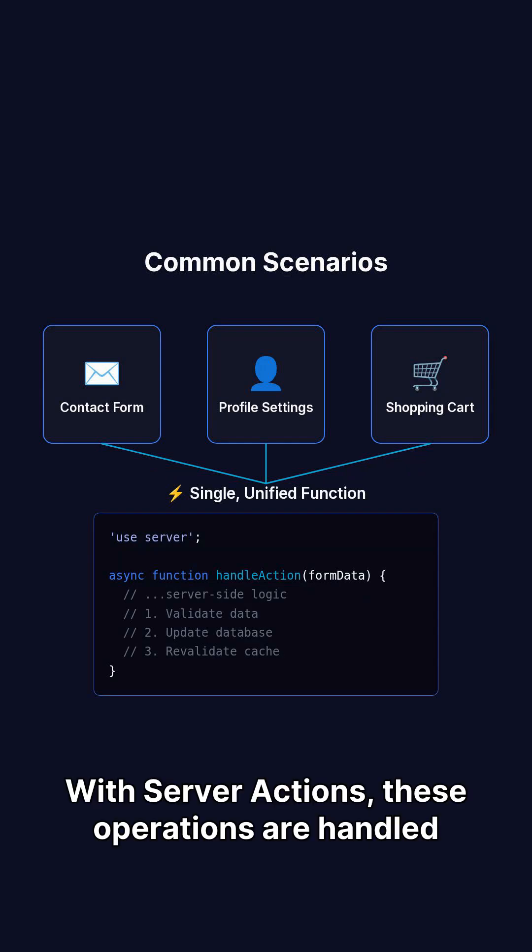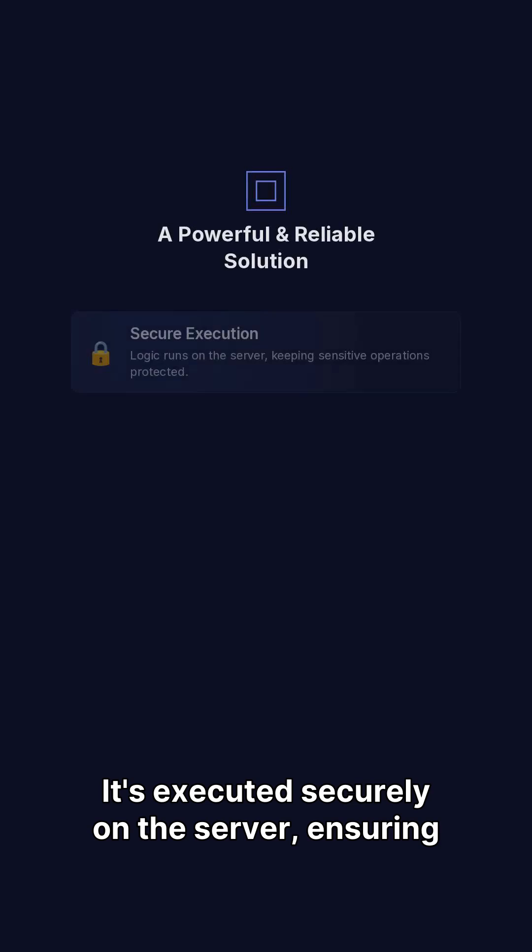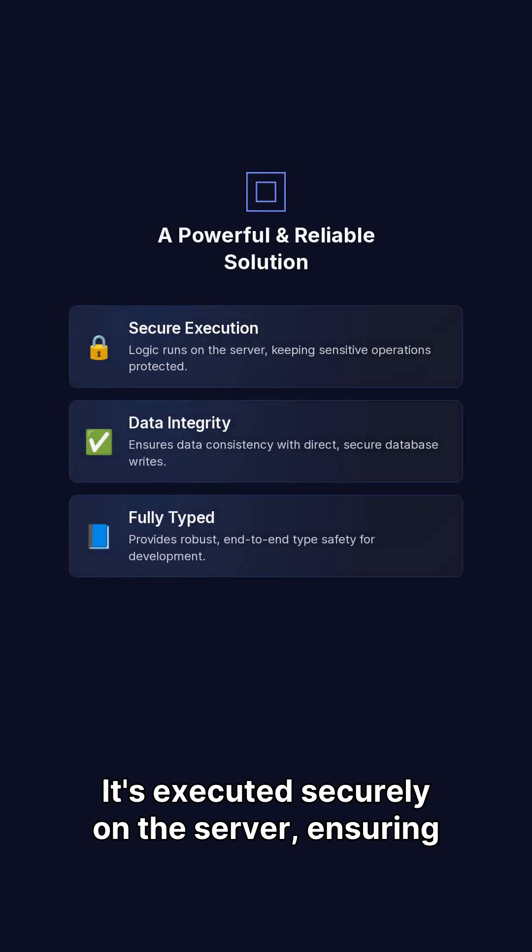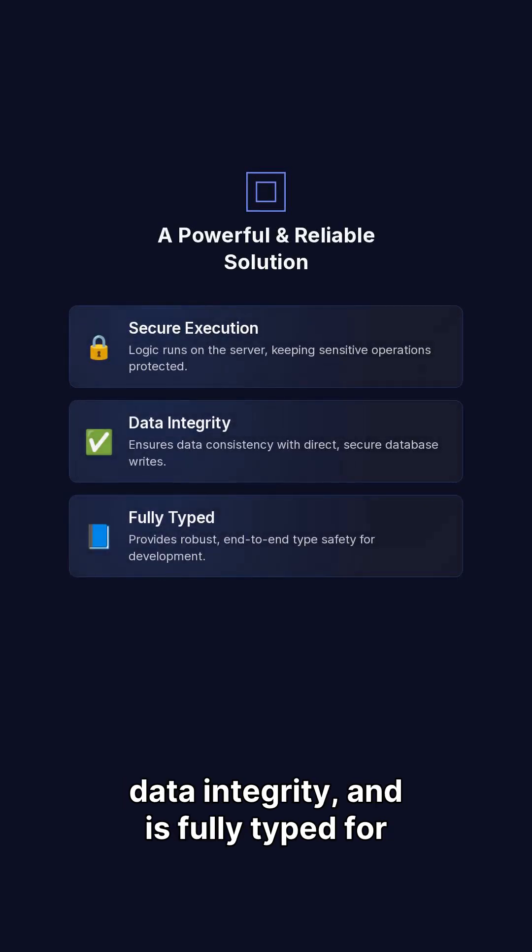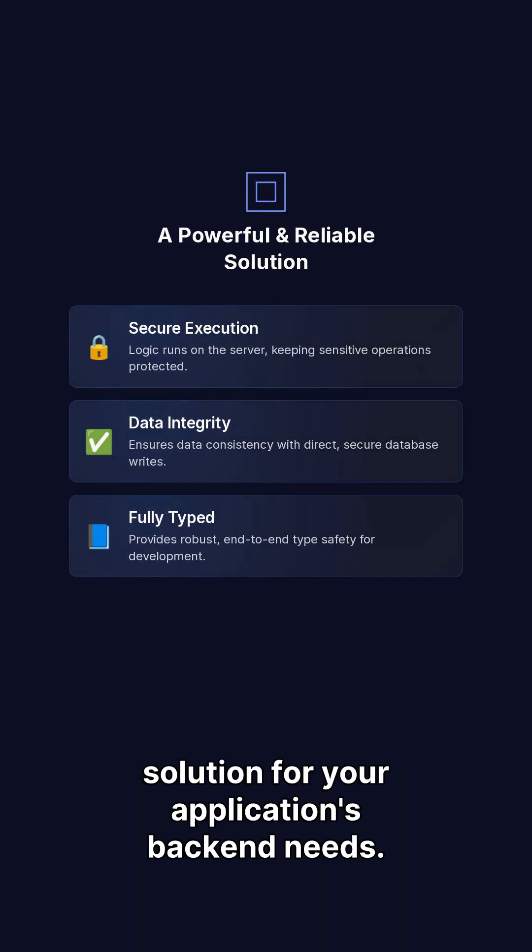With server actions, these operations are handled by a single, unified function. It's executed securely on the server, ensuring data integrity, and is fully typed for robust development, providing a powerful and reliable solution for your application's backend needs.